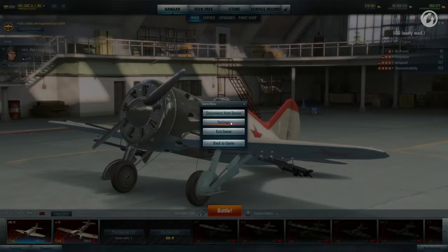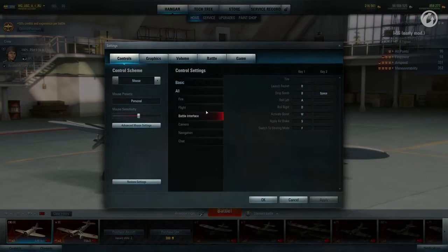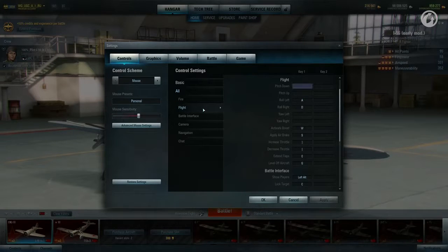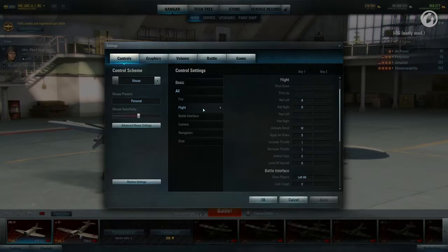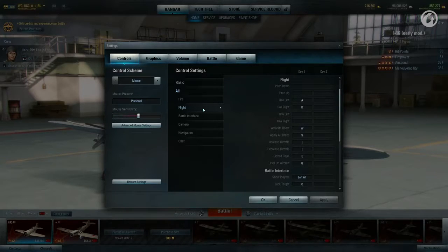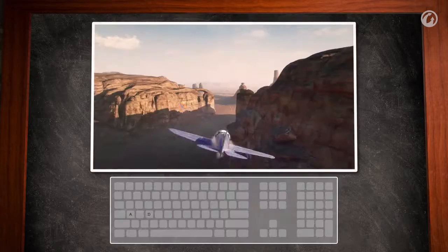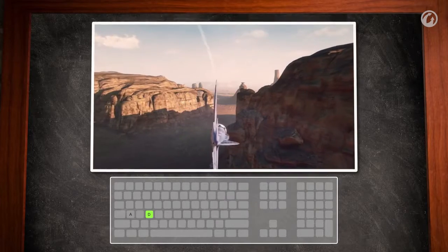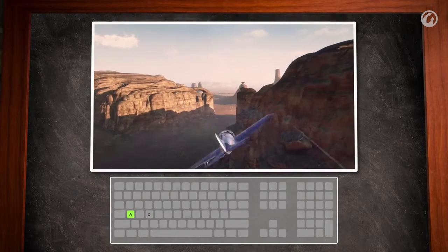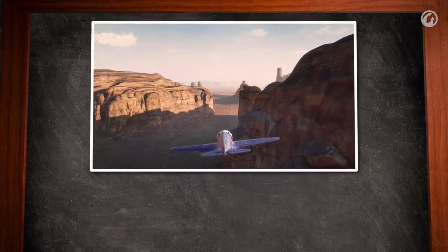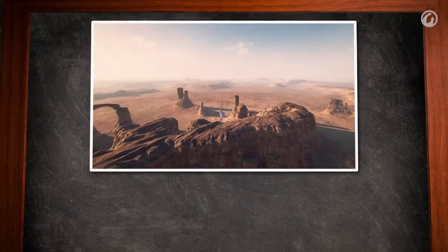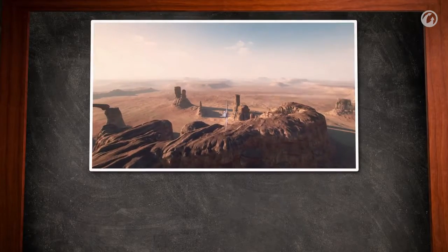Then, in the Control Settings window, choose Flight. Assign keys to empty cells to gain more control over your aircraft. Let's see what we have. Pitch up and pitch down. Roll right and roll left. Assign roll control to keys A and D. This will help you to maneuver more effectively.